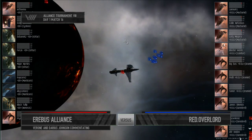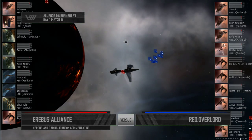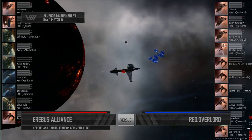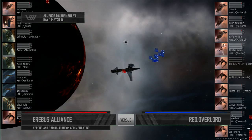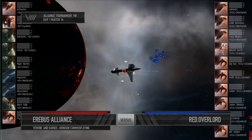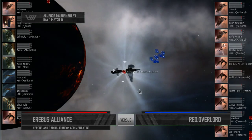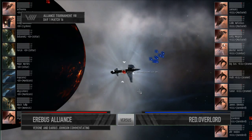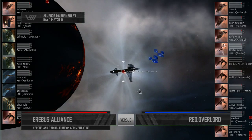We've got a hell of a set of ships on the field here. For Erebus Alliance, we have a Maelstrom, a Dramial, a Cyclone, three Manticores, three Ishtars, and a Nemesis.